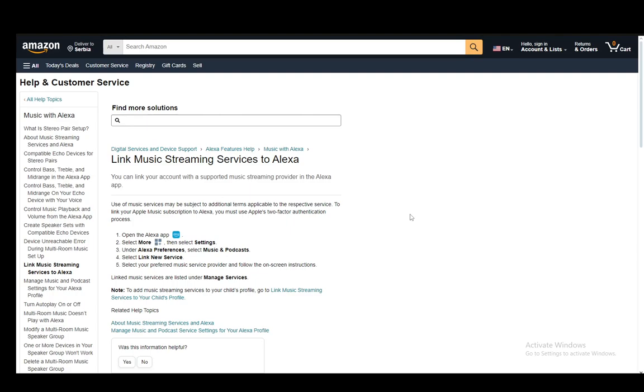Once you're there you go into Alexa preferences and then from there you go into music and podcasts. From there you select link new service rather than device and once you're in link new service you just need to select the service which you would like the most. Of course you can connect several.